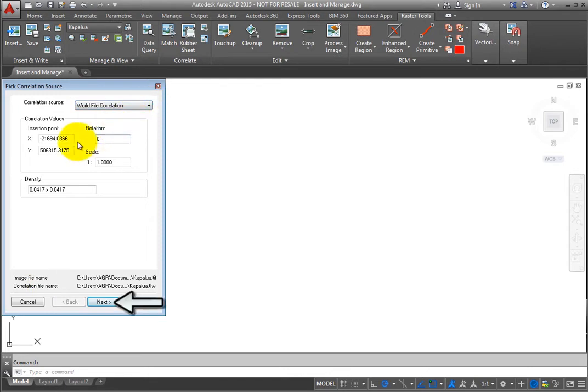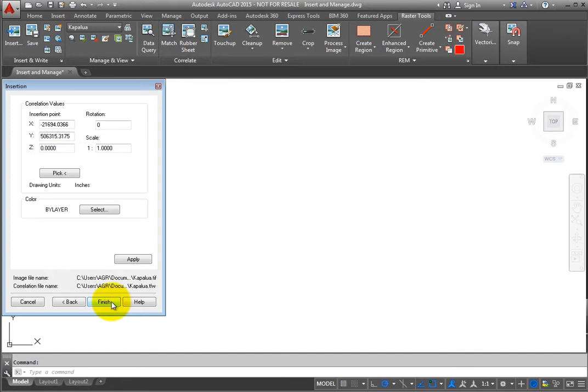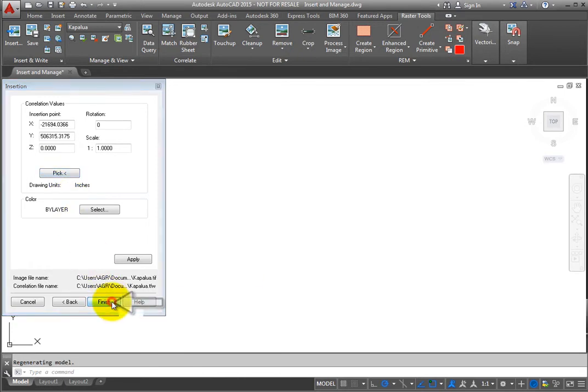Once you click Next, you have the opportunity to change these values manually. Click Next again, and you can graphically select points to represent the correlation information. Click Finish, and the image is placed in your drawing.